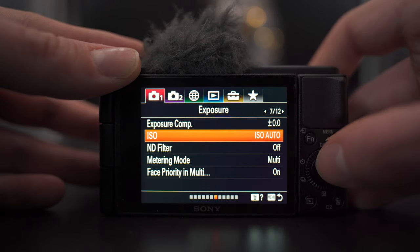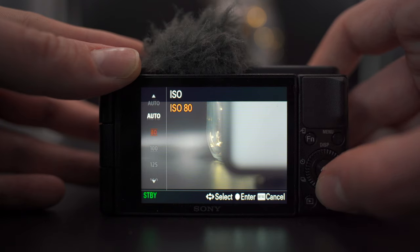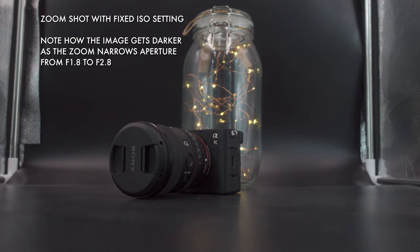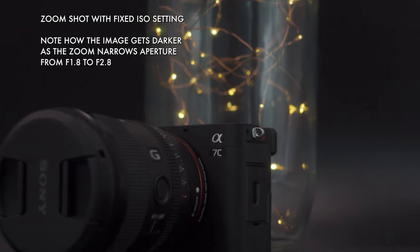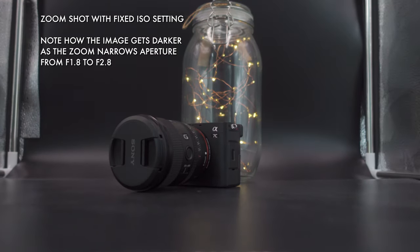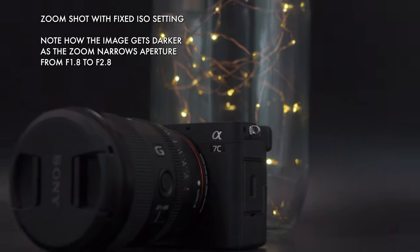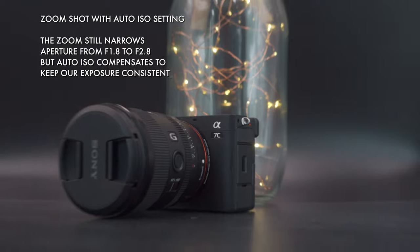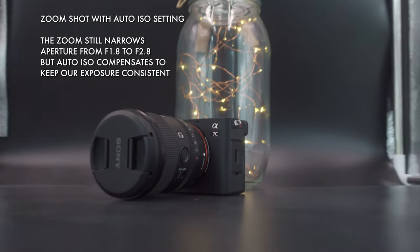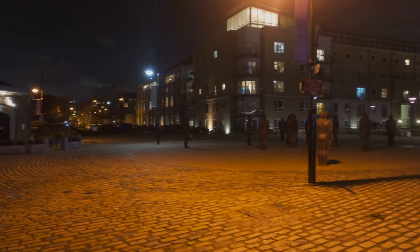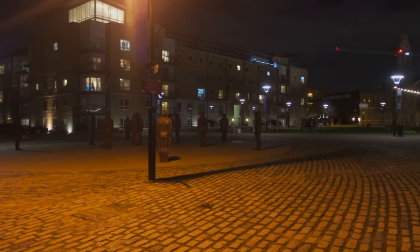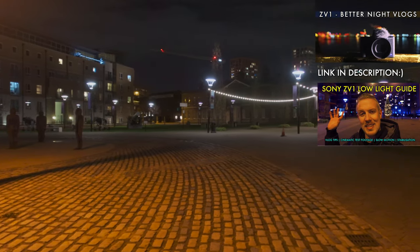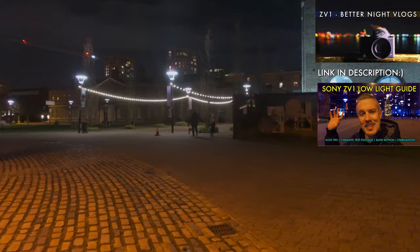As for ISO, found in menu 1, tab 7, I would avoid setting this to auto in most situations to avoid odd automatic changes in exposure. The exception is some zoom shots, as these force the aperture to a minimum of F2.8 as you zoom in — so if your aperture is wider before you zoom, like F1.8, then auto ISO can help even things out. Otherwise, set ISO manually. I'd try to stay below 1600 in most situations and below 3200 in low light, but take that as a rough guide only.